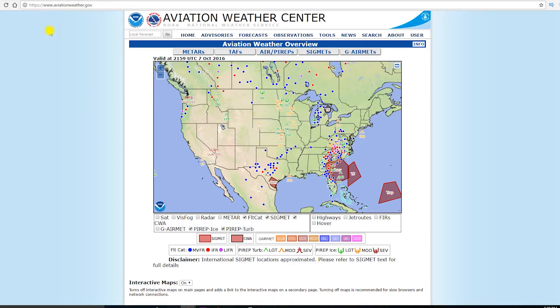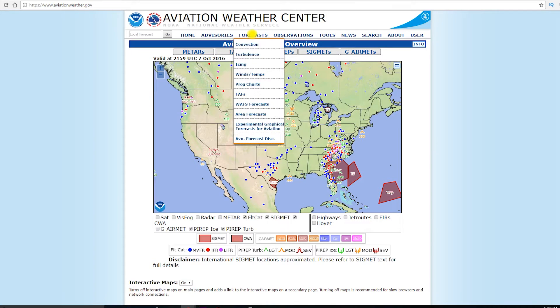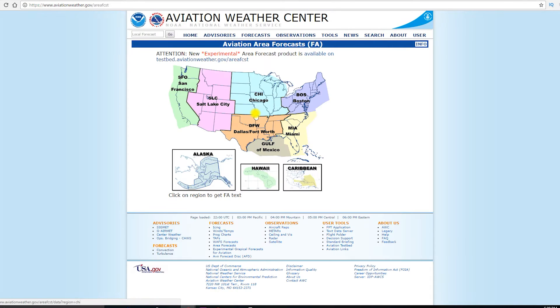So for starters, we want to go to AviationWeather.gov, go on up to Forecast, come down to Area Forecast.